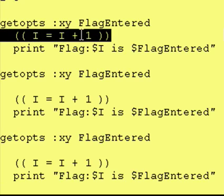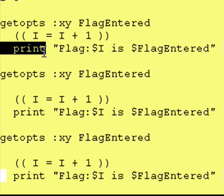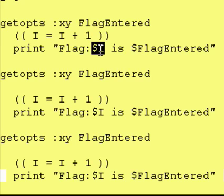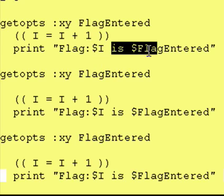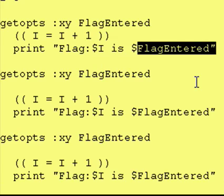Next line just says increment i by one, and then it says print flag, and this is i, so that was my counter, is, and then in this case it will be x because dollar flag entered was x.